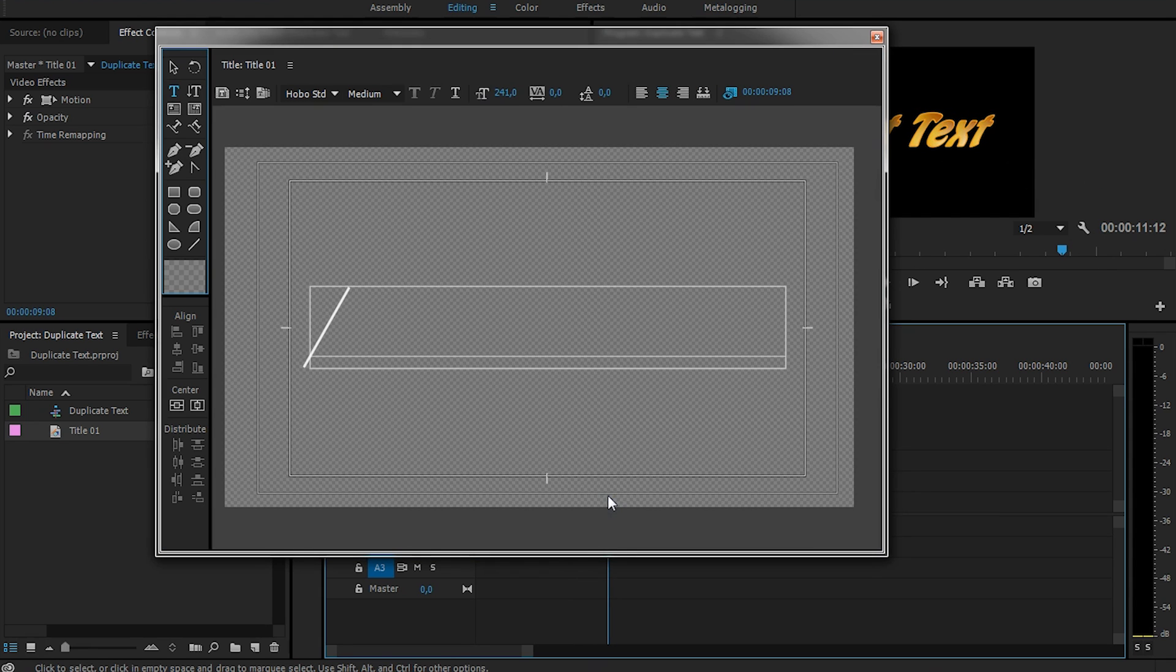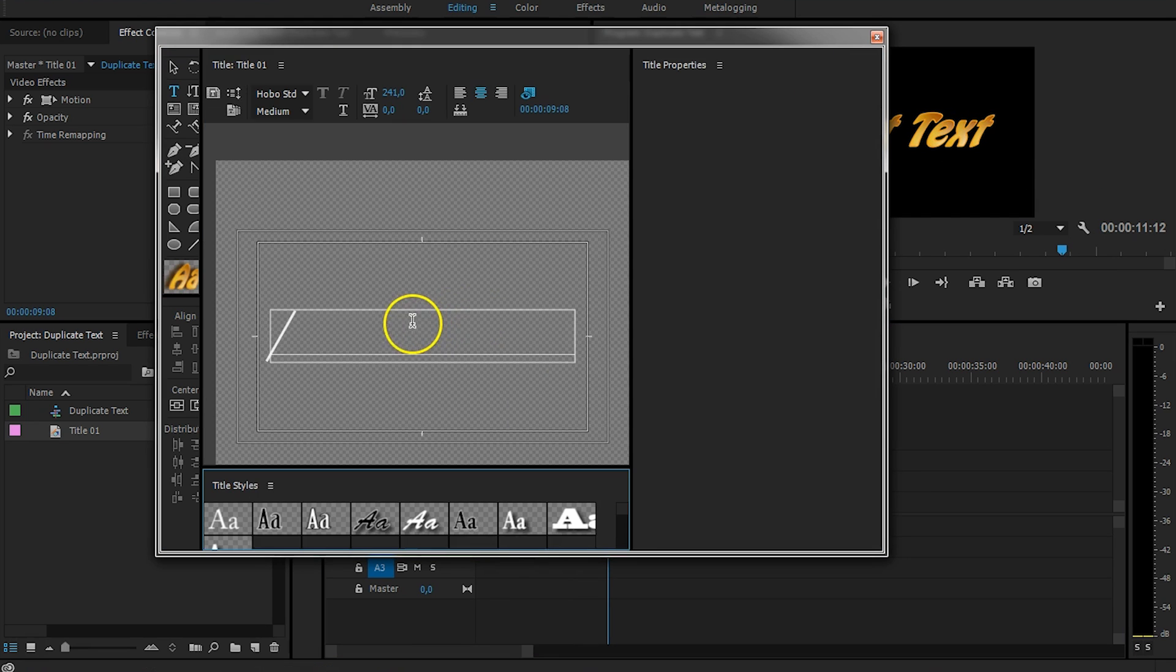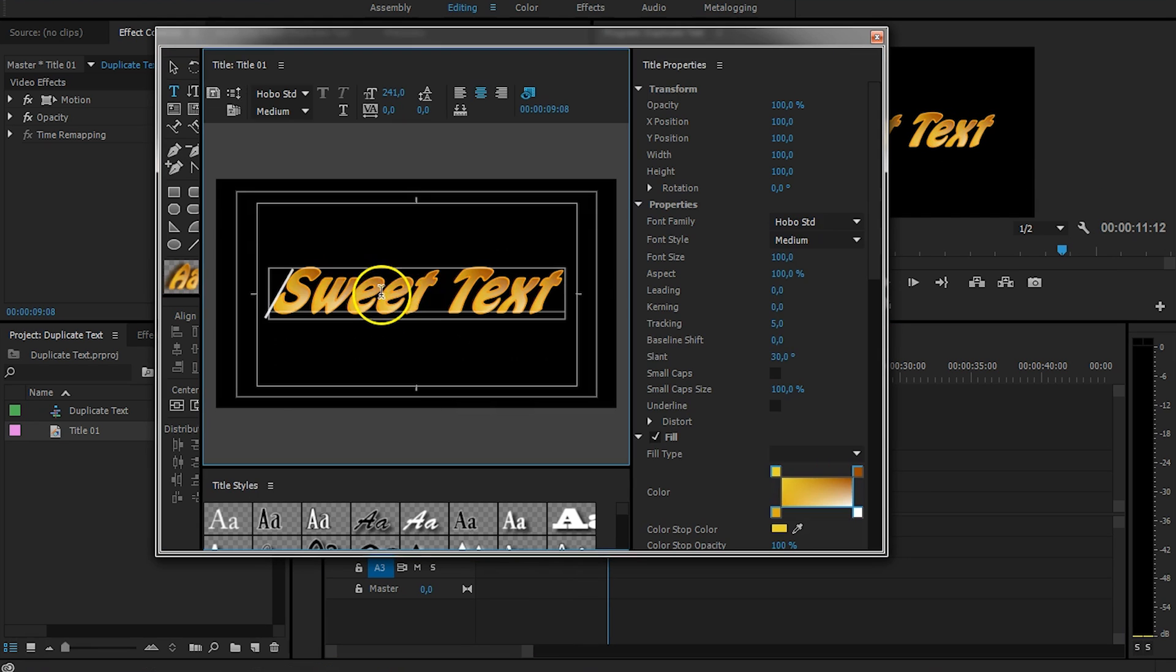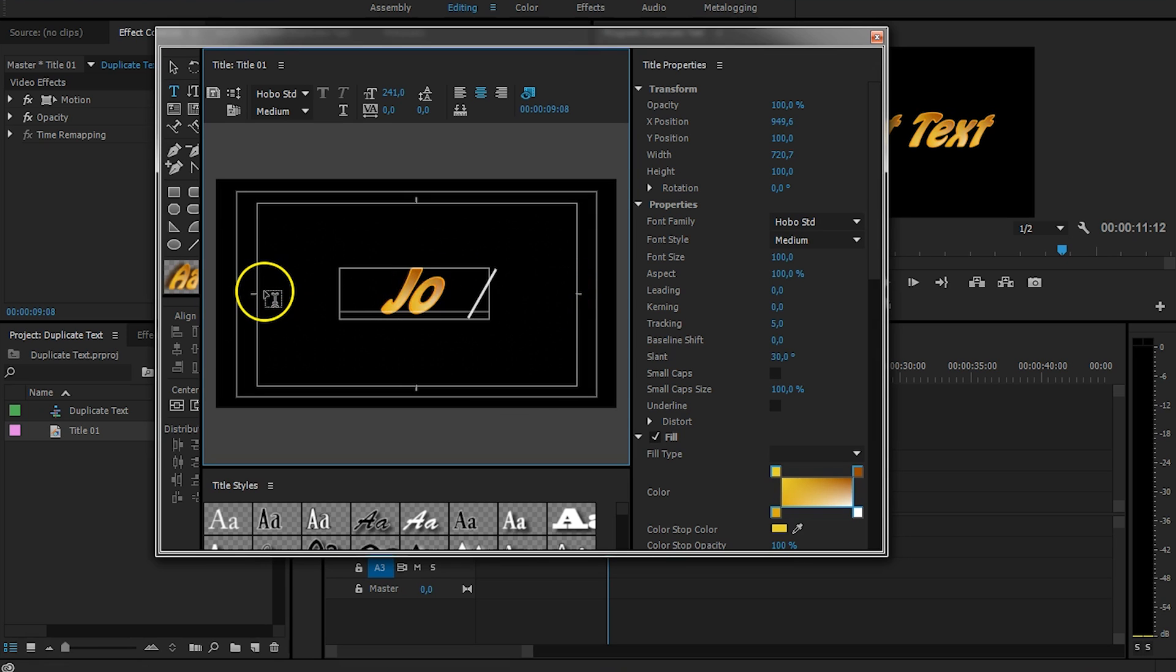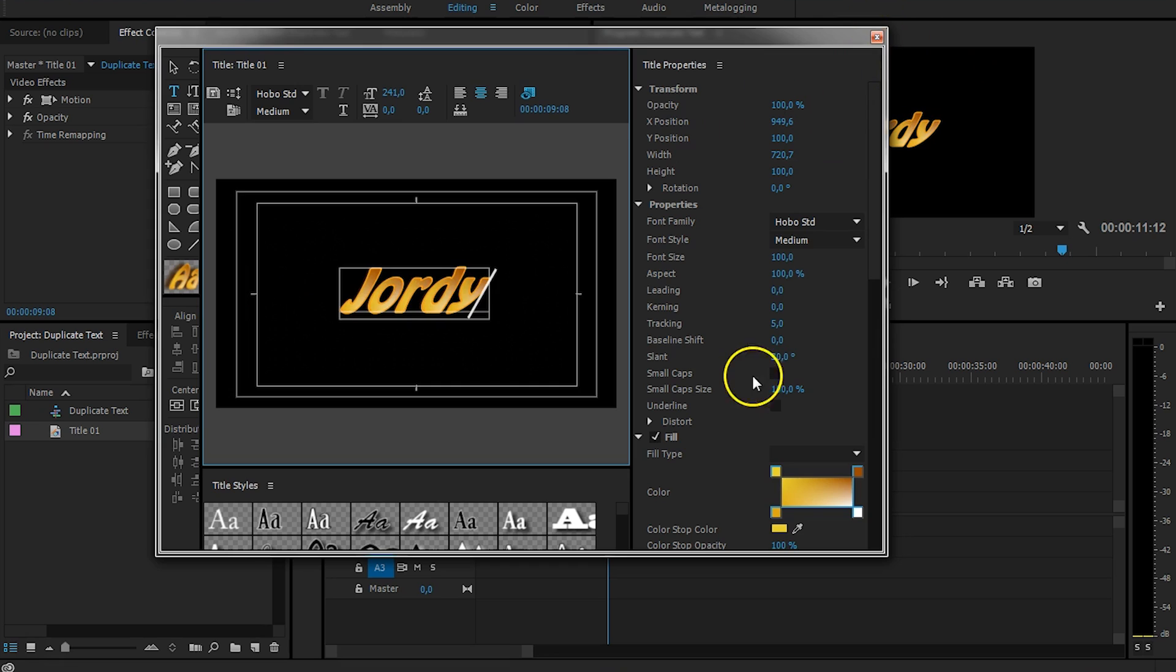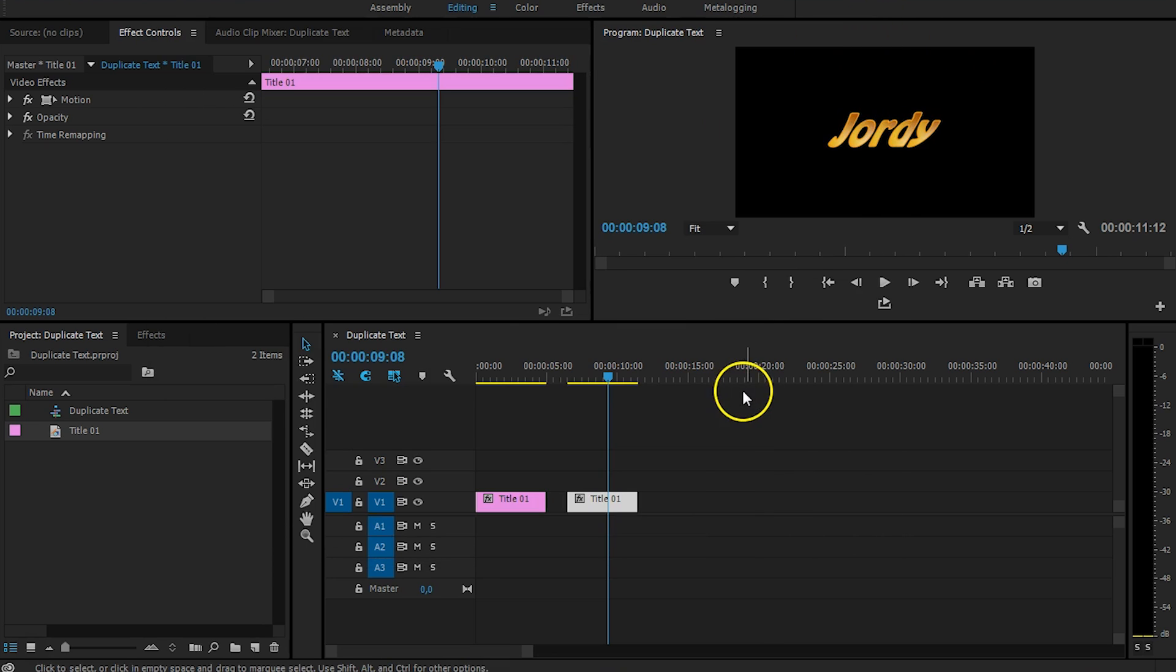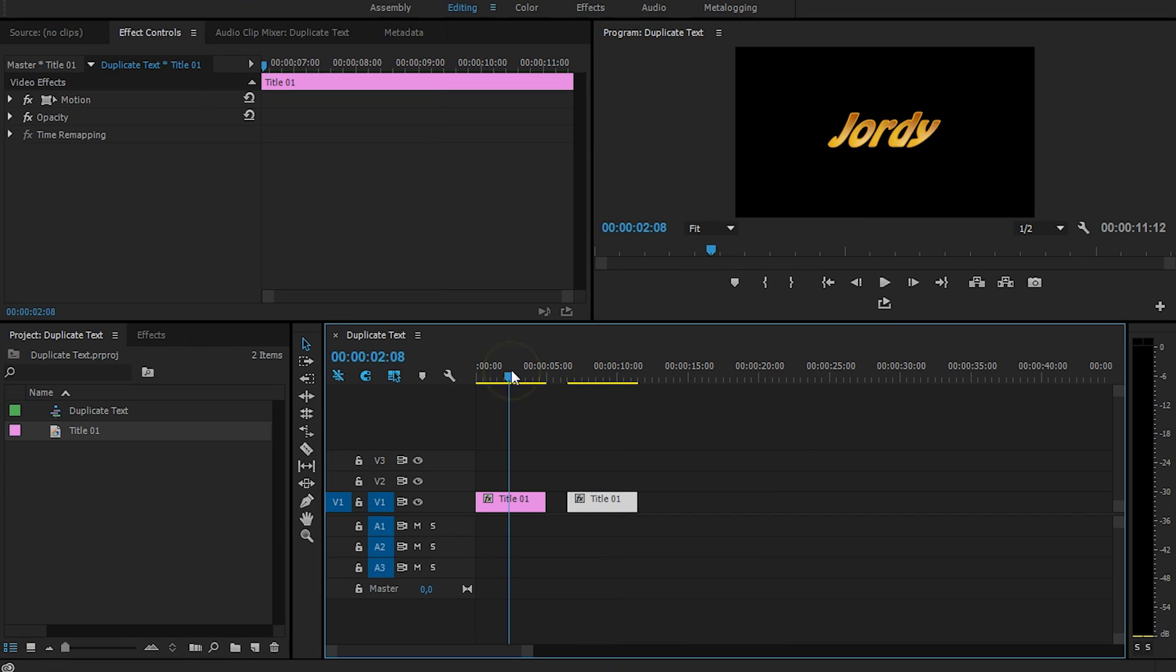Now, as I'm doing this, I'm just going to double click on it, and I'm going to name this, let's say, Jordy, which is my name. There we go. And look what happens right now if I'm going to take a look back at the first title. Also, the source of that text has been changed.